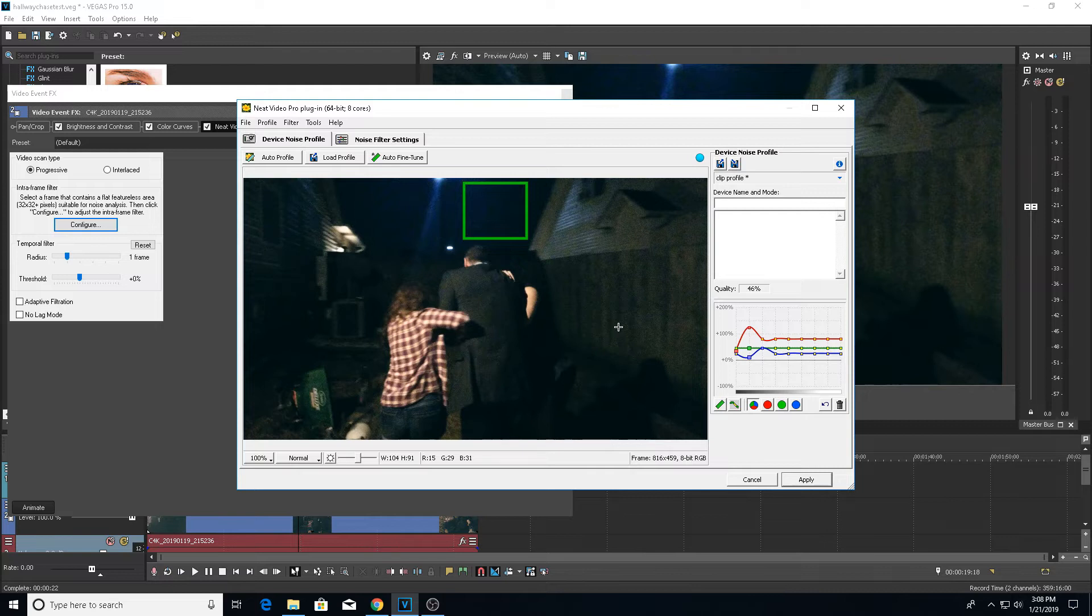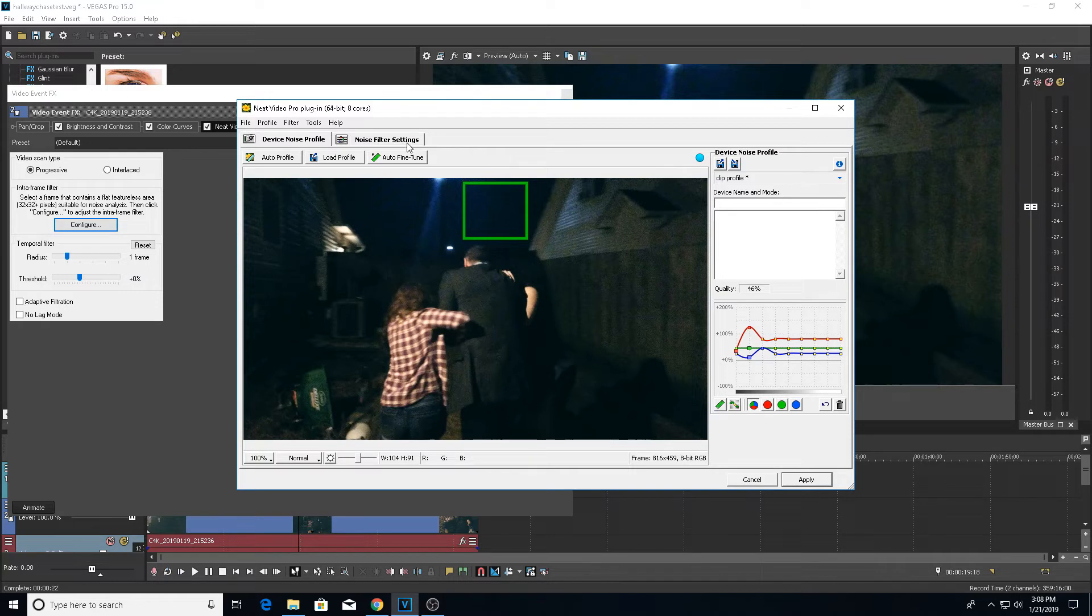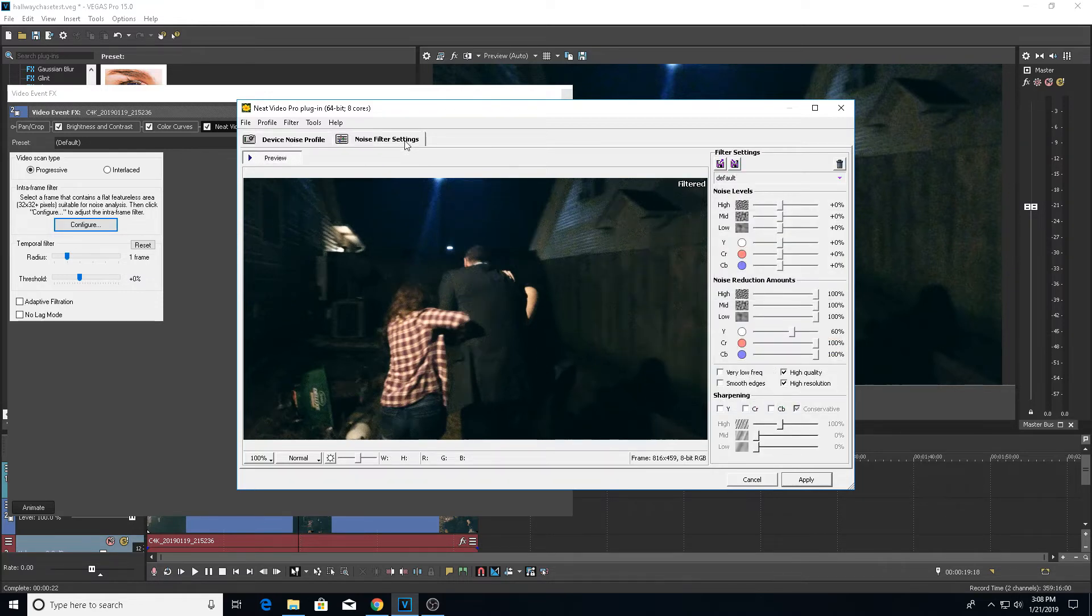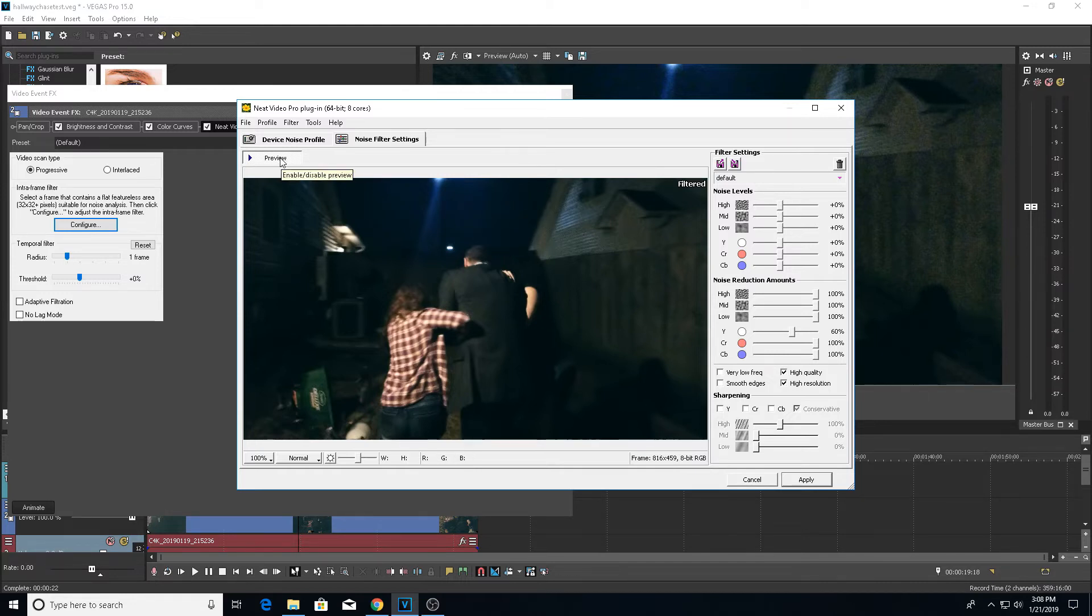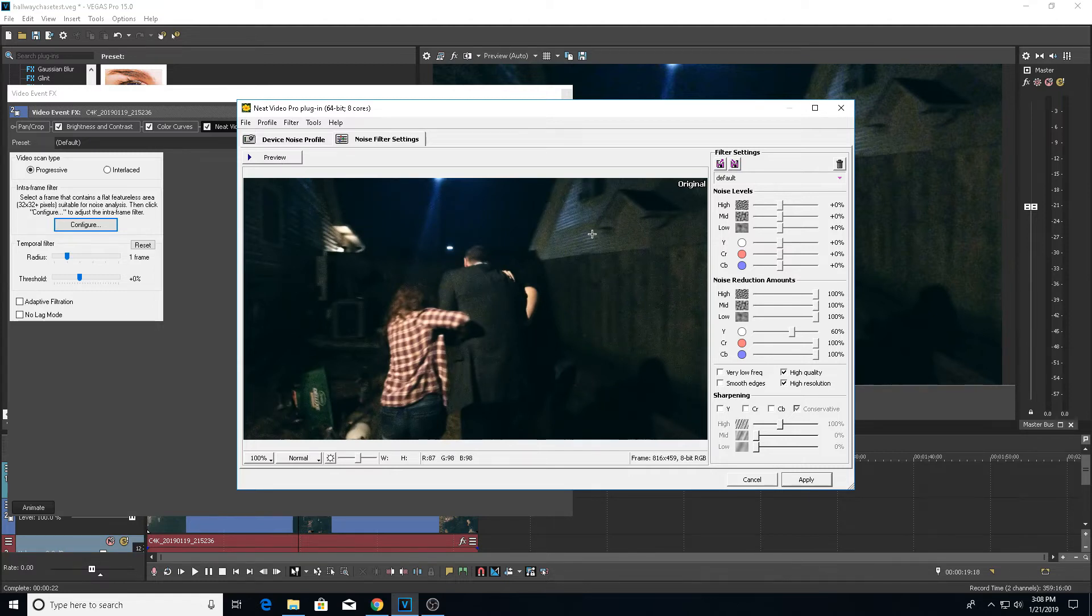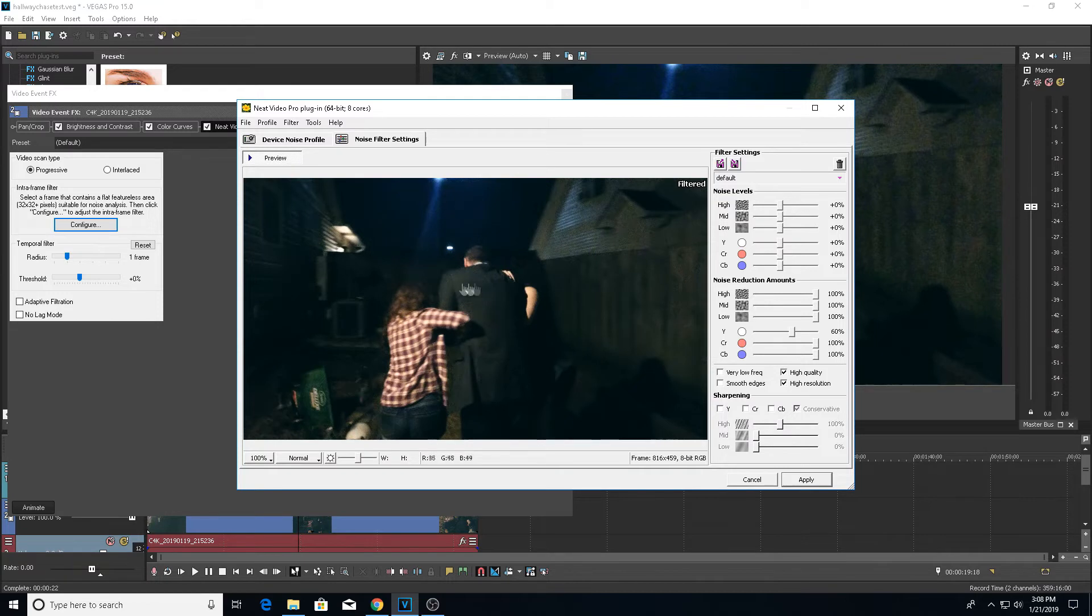Sometimes it will tell you that it's too small. We're even going to go to auto fine tune. And what this is going to do is it's kind of going to create its own type of profile for you here. And then we're going to move over to the noise filter settings tab. As you can see, this already looks a million times better. And we'll go back. I'll turn the preview off. And you can just really in this area and in the sky and even in this light beam or whatever, you can really tell a huge, huge difference.